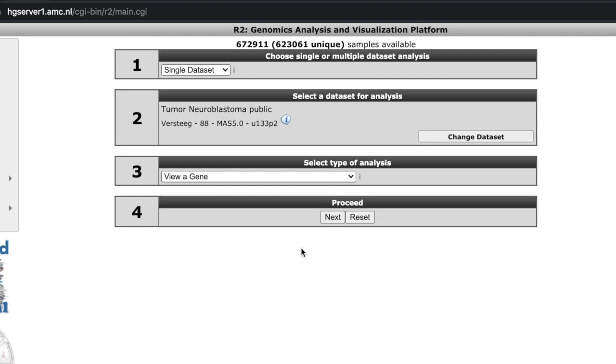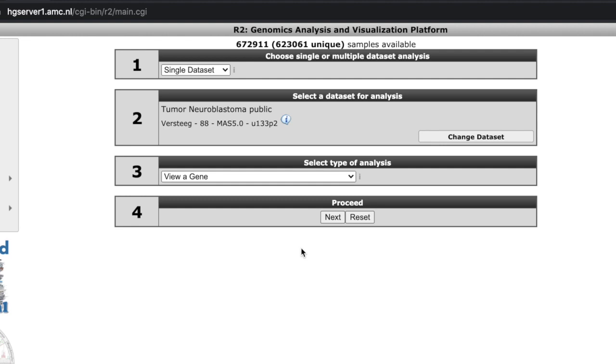There is so much data in R2 genomics analysis, and it's free. It's run by Europeans, which is always better. Europeans have way easier, way better websites that give you way more information than we do here in this country. Like the US is horrible. NCBI is a joke, the way they set things up.